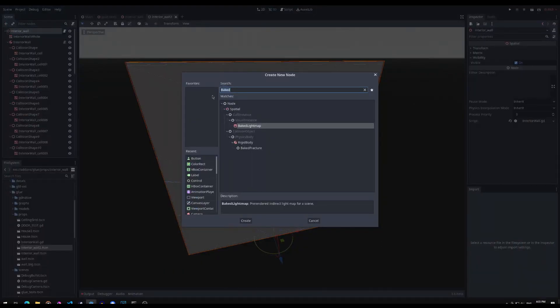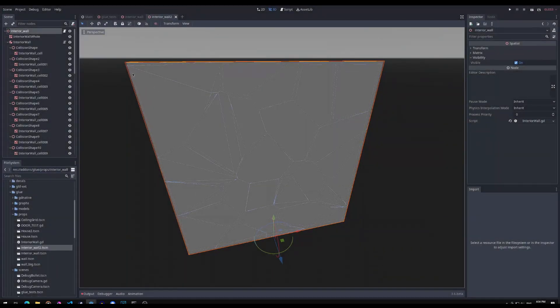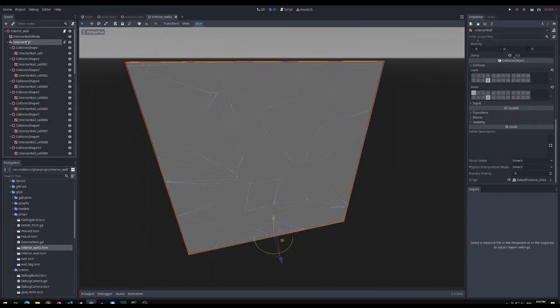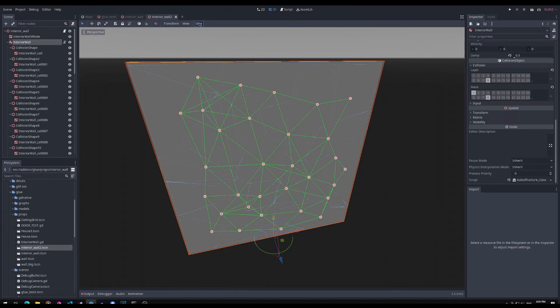You need to use the baked fraction node and each collision shape must have its mesh as a child. When you want to create the graph structure, you just press the glue button found here.